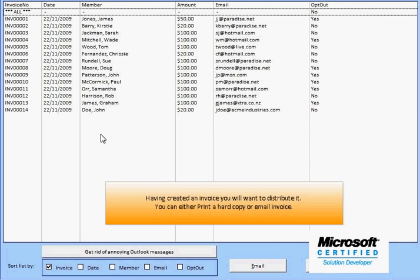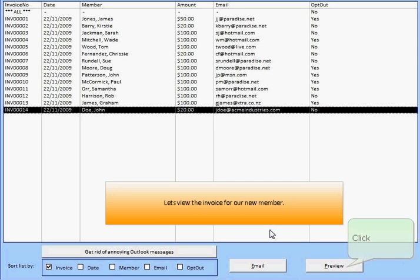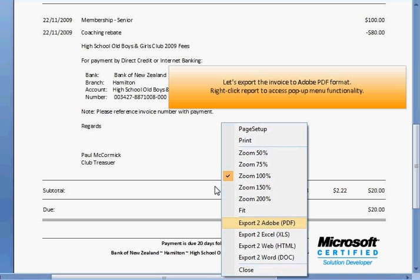Let's preview the invoice for our new member. We can see the member type fees included along with the bank details from the Admin screen. We can export reports to a variety of formats.